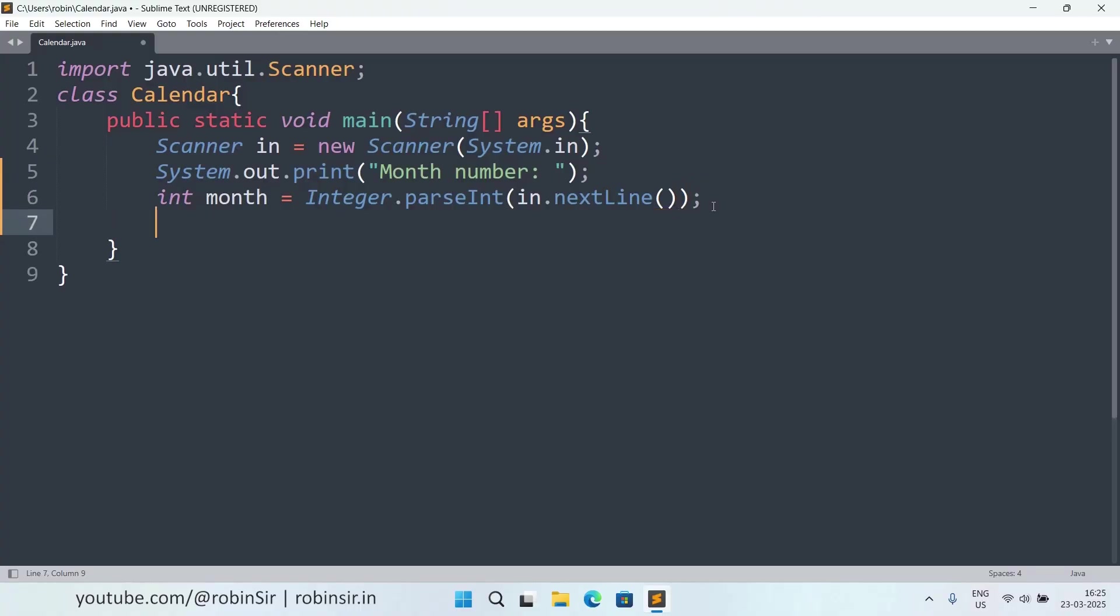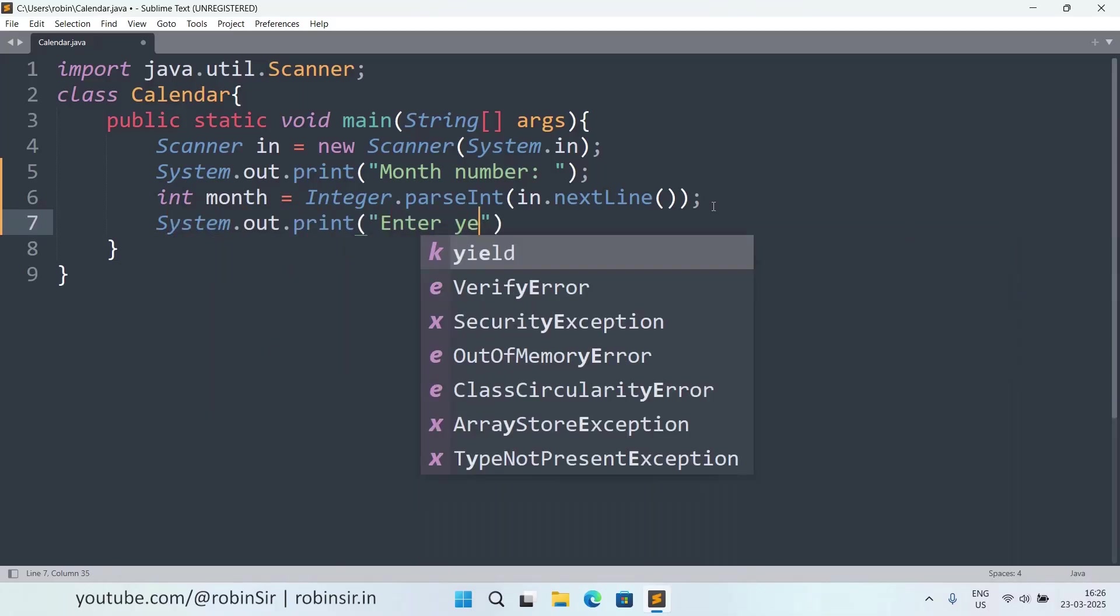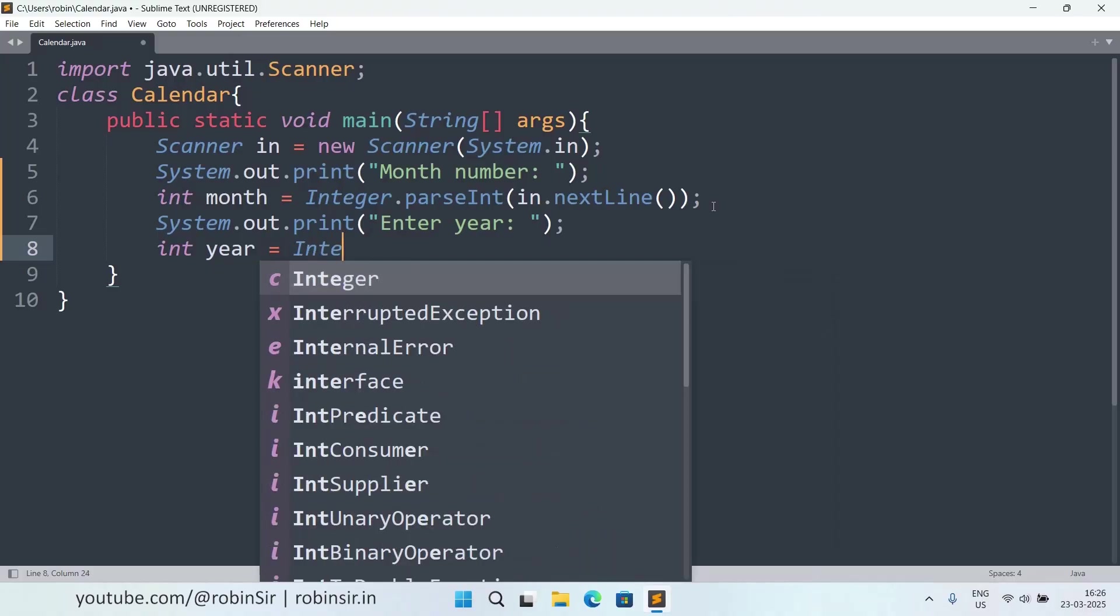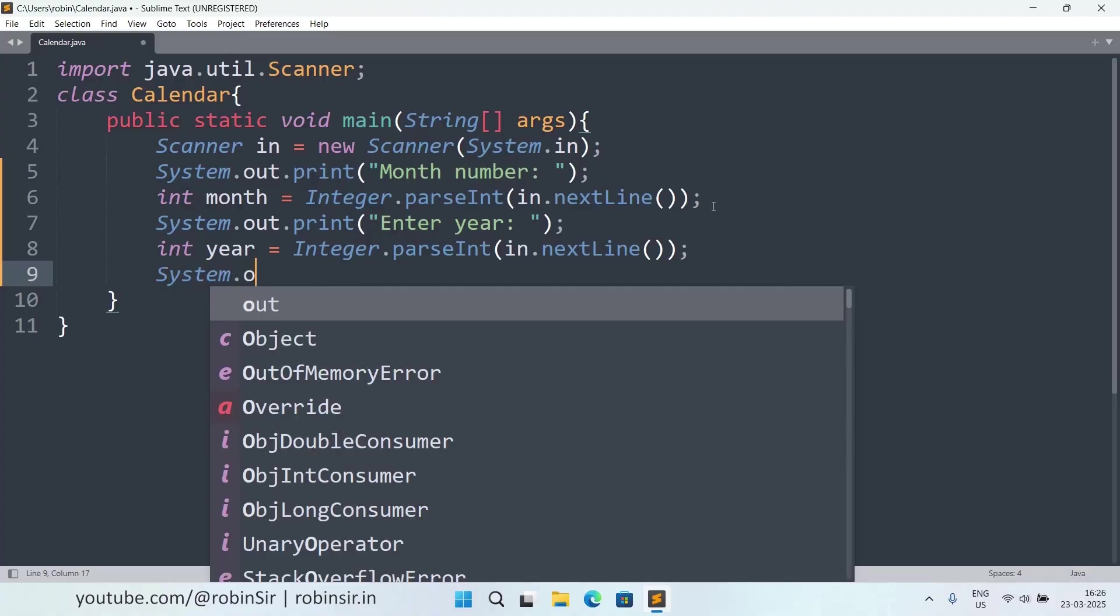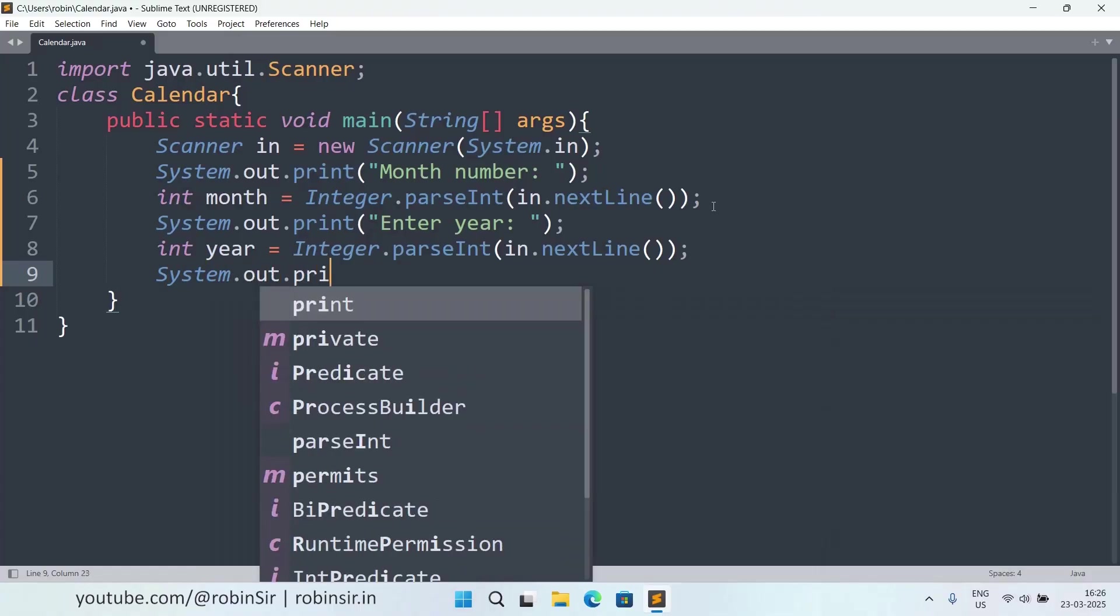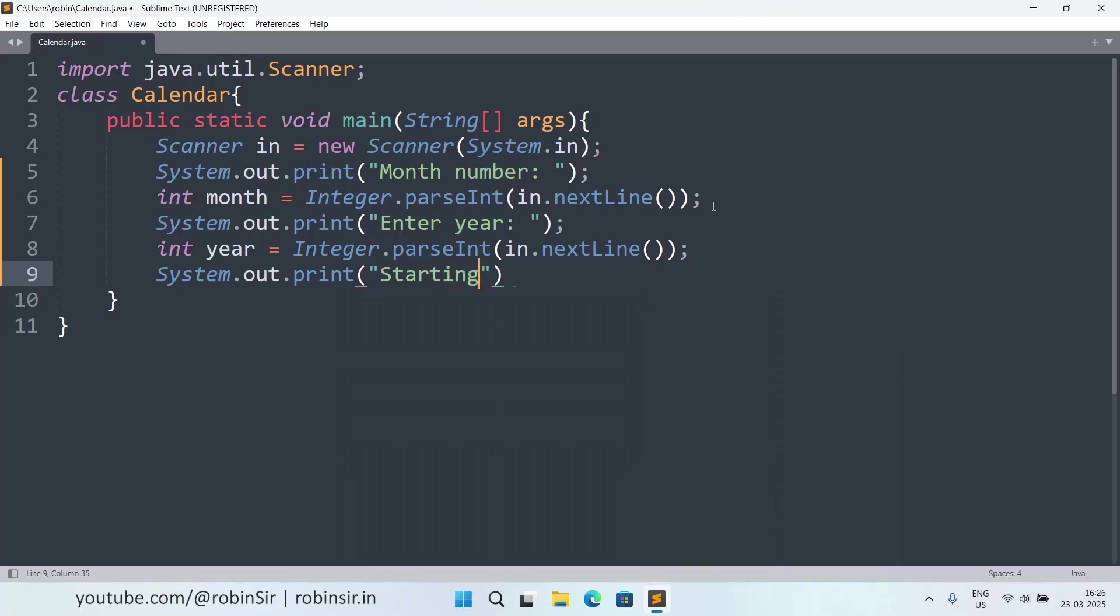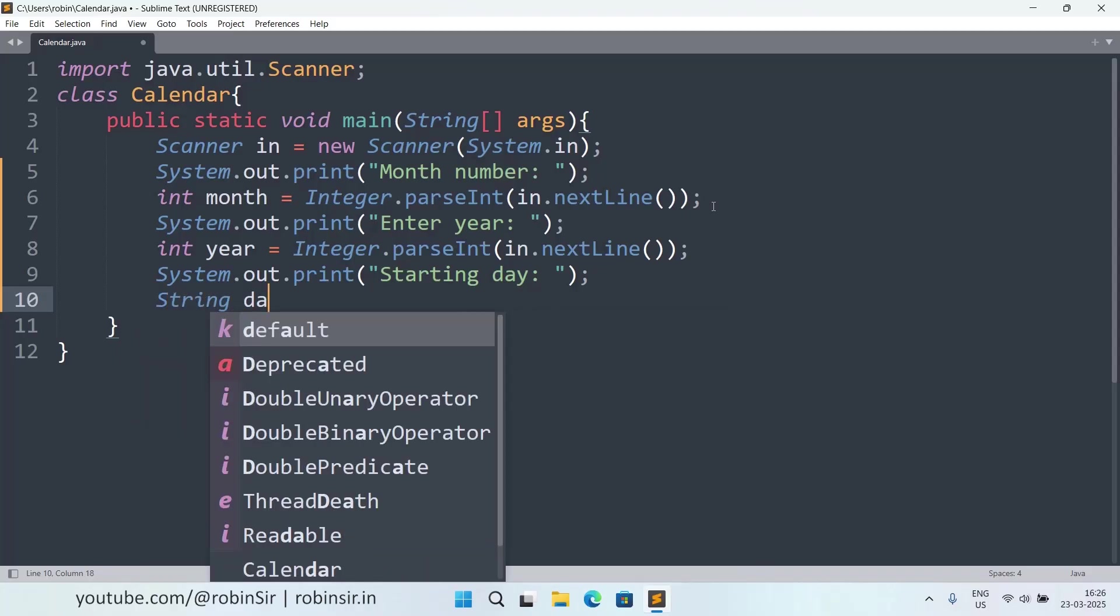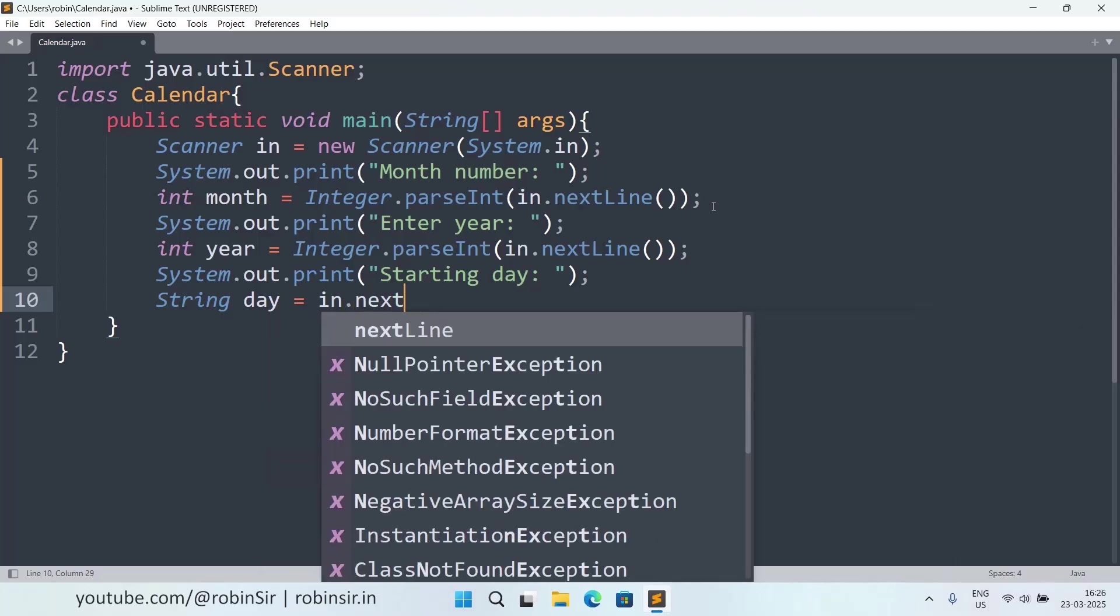it will be an integer. Similarly, we also need to enter the year. This will also be an integer. And now we ask for the starting day. So I am taking it as a string, string day equals in.next.